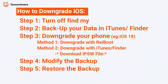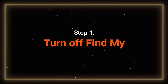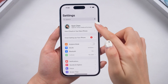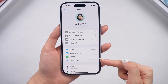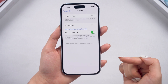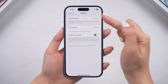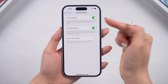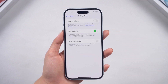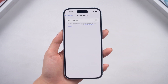Here are all the steps you need to do, and make sure to back up your data. Step 1: Turn off Find My. Just go to your account in Settings, go to Find My, then turn it off. We need to turn off Find My to prevent getting stuck during the backup and downgrade process, and to avoid the activation lock after the downgrade.